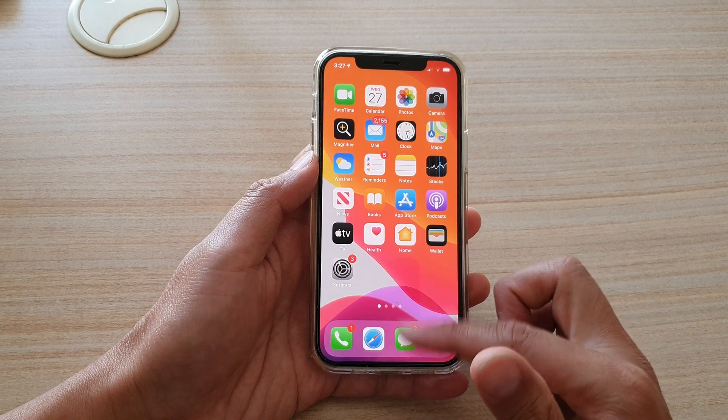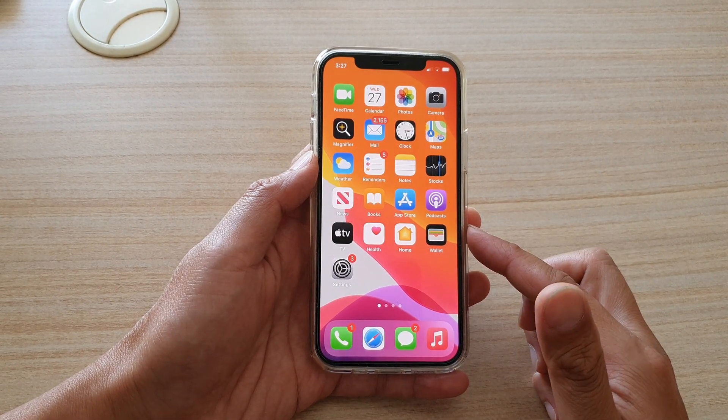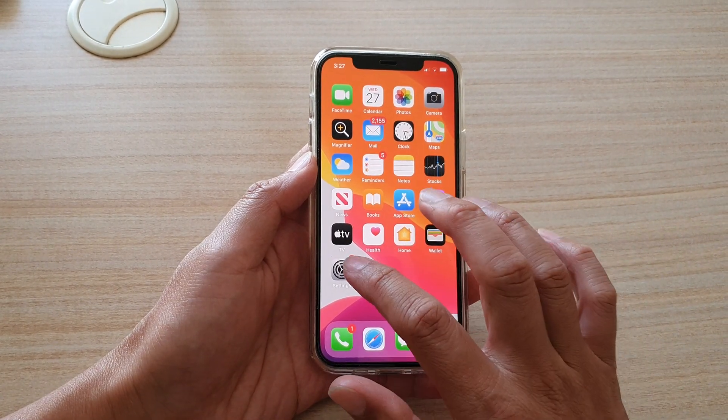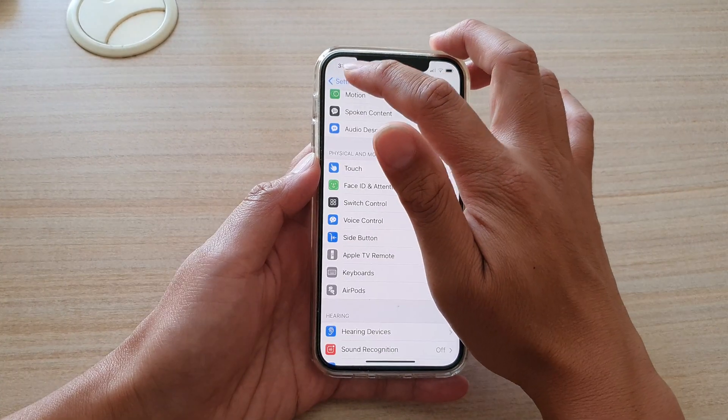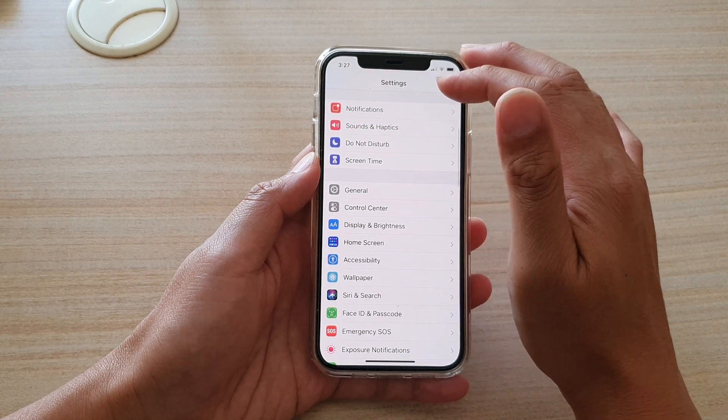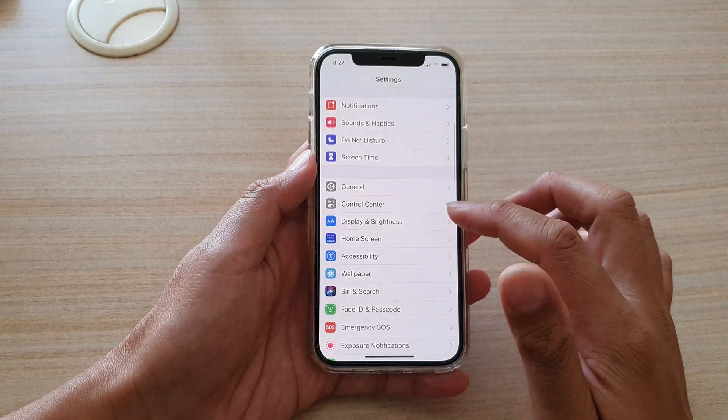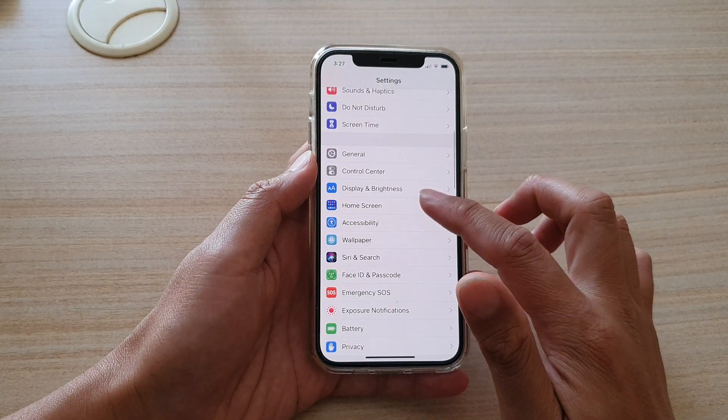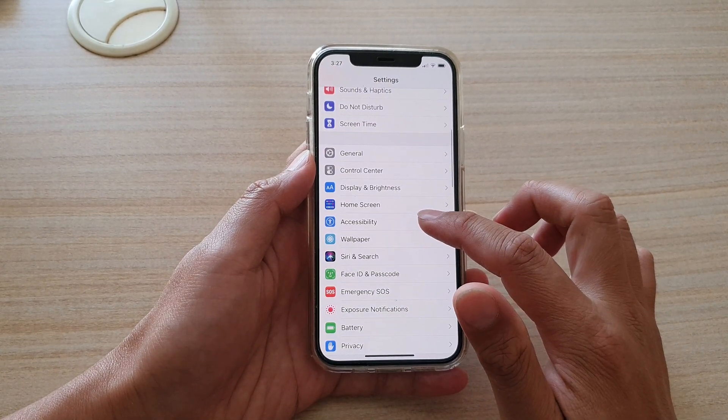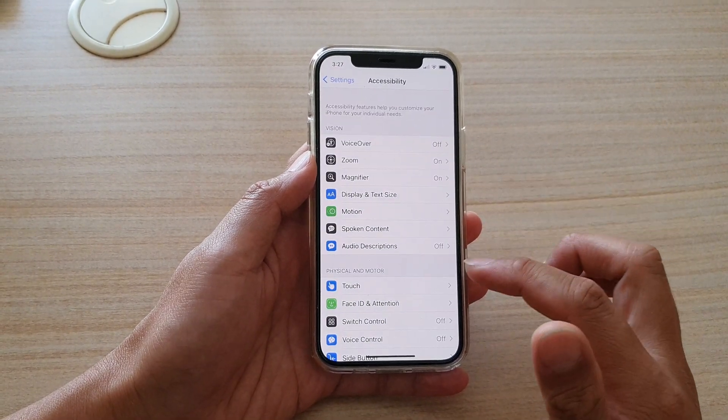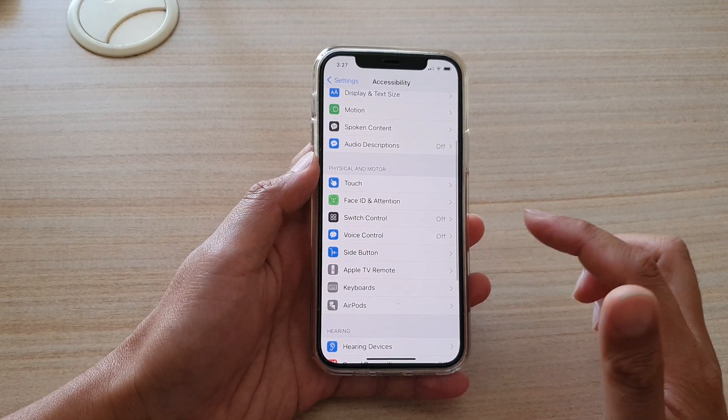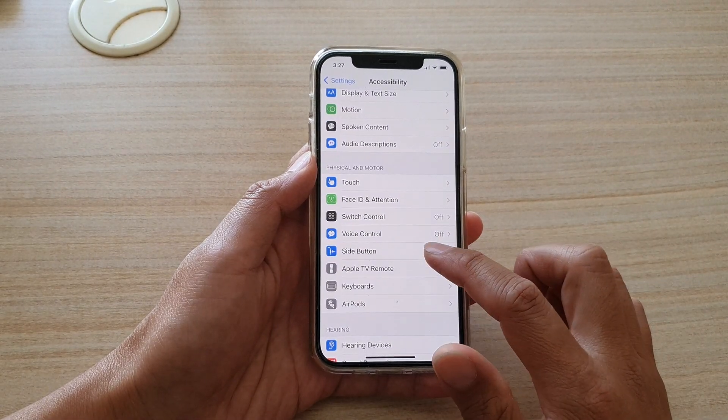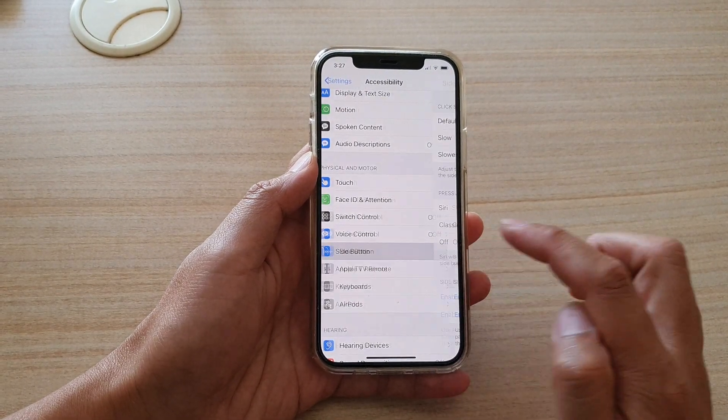So first, let's go back to your home screen and then tap on the Settings icon. In Settings, from the settings page, we want to go down and tap on Accessibility, then go down and we're going to tap on Side Button.